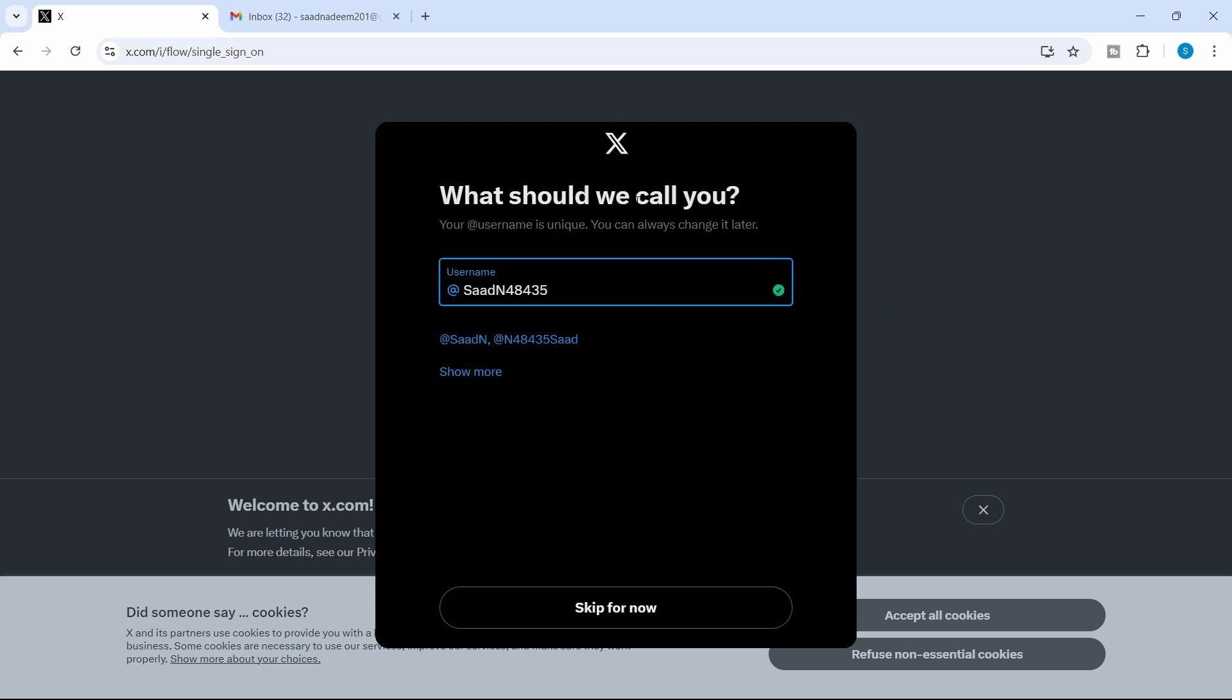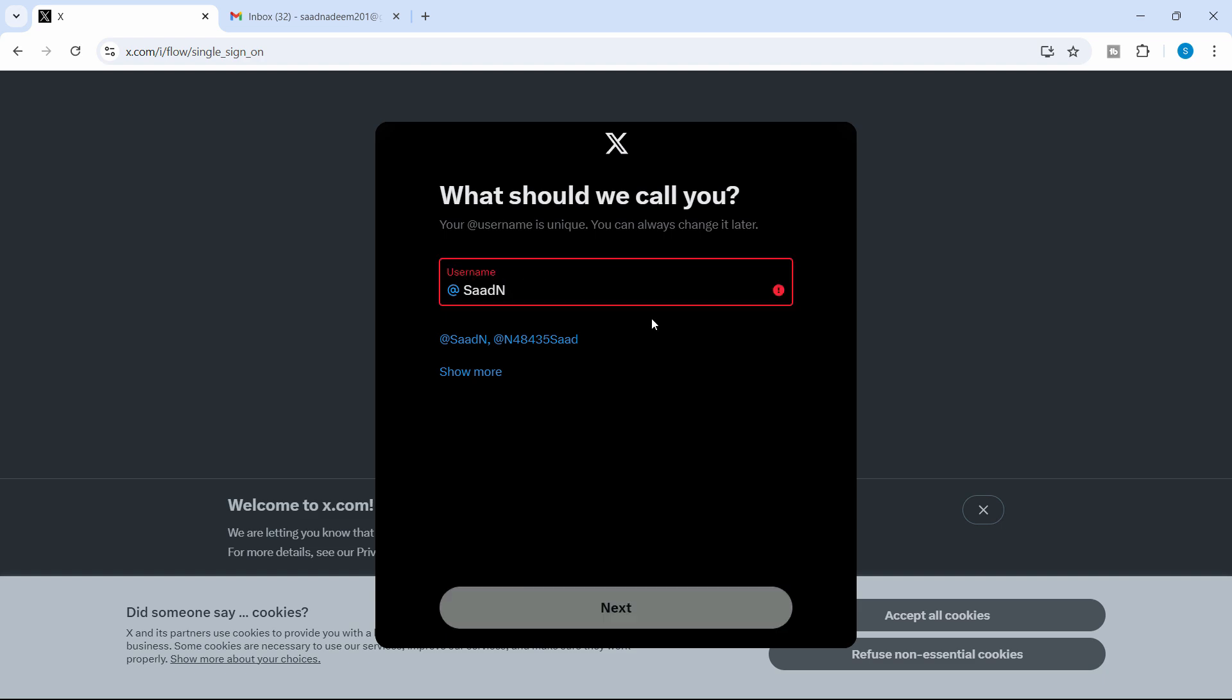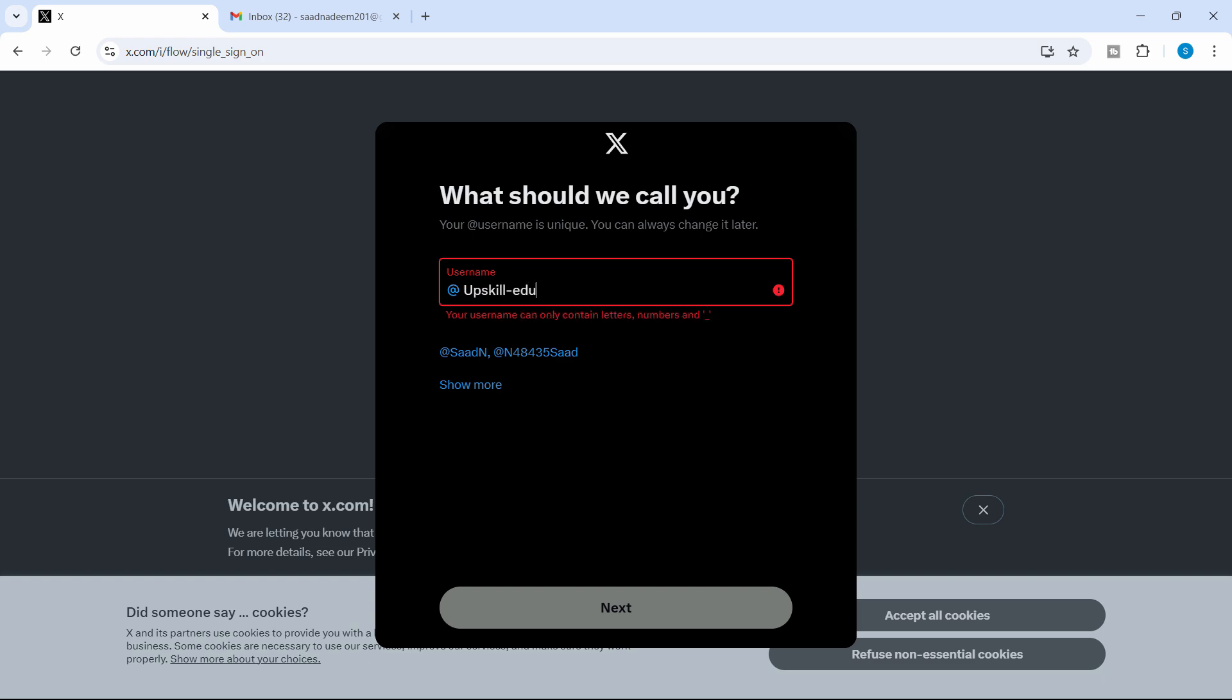And what should we call you? So for example, I want to choose a unique username. Make sure that it's present. For example, tech or let's say upskill edu, upskill edu, if you want to call that.